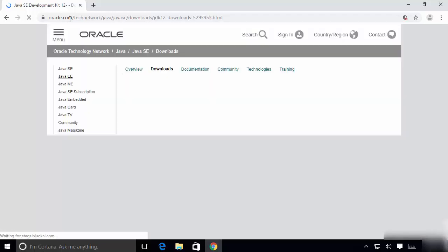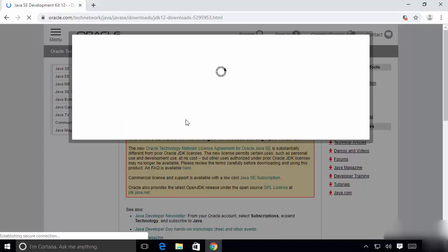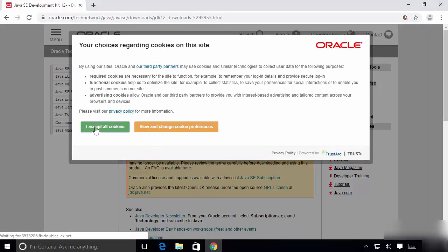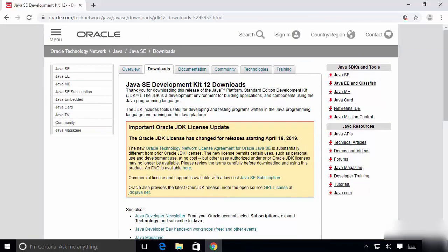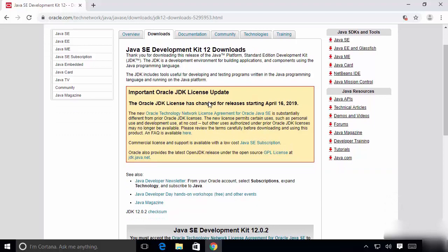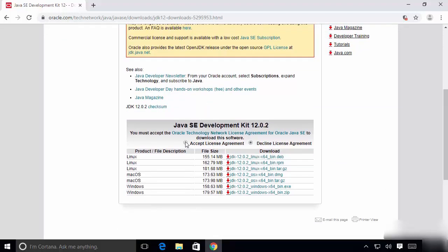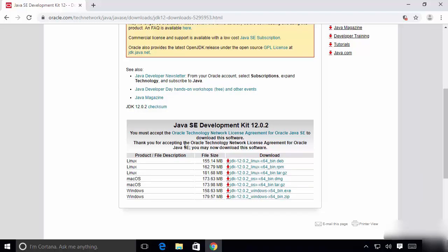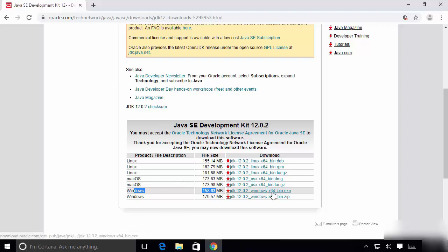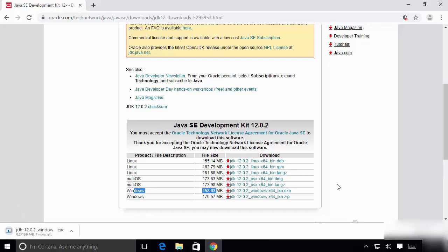Click on the link and the Oracle.com website will open. Accept all cookies. On this page you can see Java SE Development Kit 12 downloads. First, scroll down and click on the 'Accept License Agreement' radio button. Depending on your operating system, choose the appropriate file. Since we are on Windows 10, we choose the JDK 12 windows-x64 bin.exe file, which is about 159 megabytes.